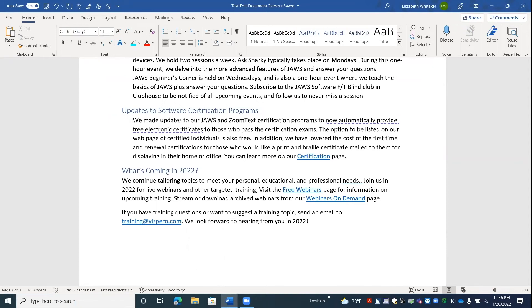And from here, I could press Alt F7 to correct this error. Pressing shift F10 here would not give me suggestions for grammar. That just works for spelling, but I could press Alt F7.